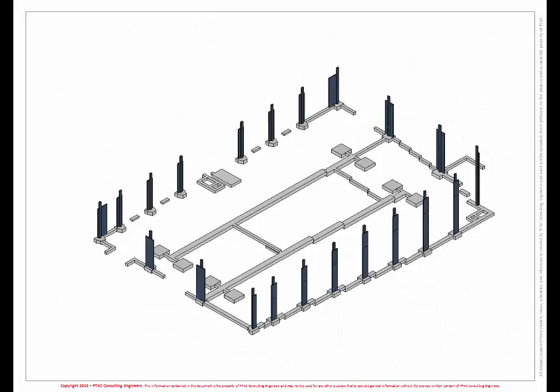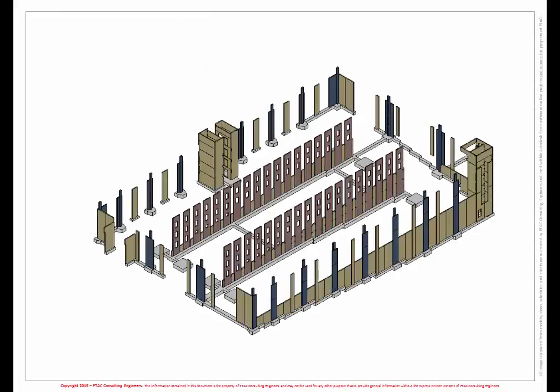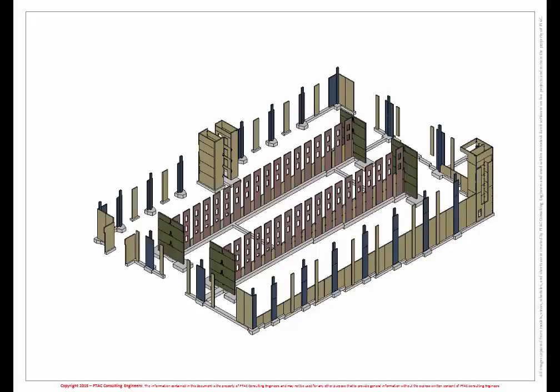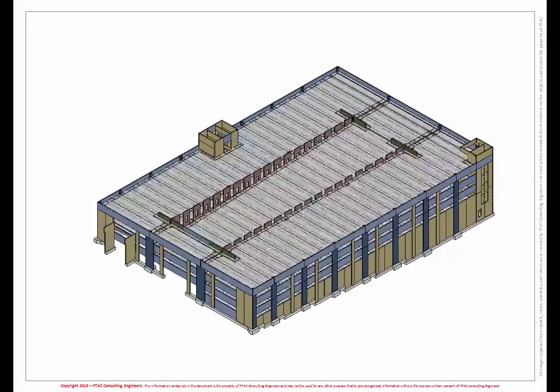In building this model, the precast industry can better visualize the necessary framing and connections required to design and erect the complex structures of today.